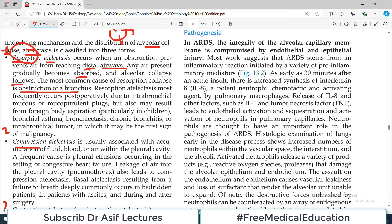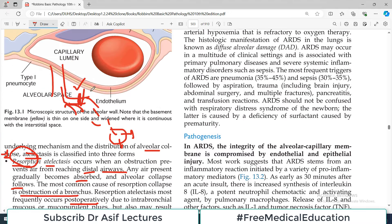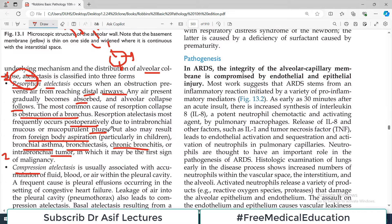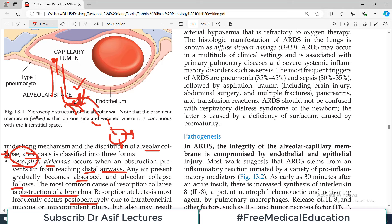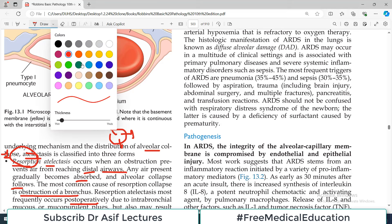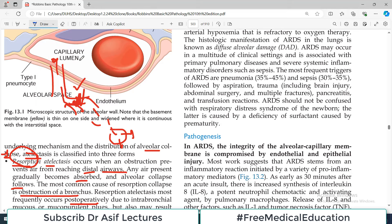Resorption atelactasis most frequently occurs post-operatively due to intra-bronchial mucus or mucopurulent plugs, but may also result from foreign body aspiration, asthma, bronchiectasis, chronic bronchitis, or any tumor compressing a bronchus. These are all reasons a bronchus can be blocked. So when the proximal airway is obstructed, the distal airway collapses — that is resorption atelactasis.